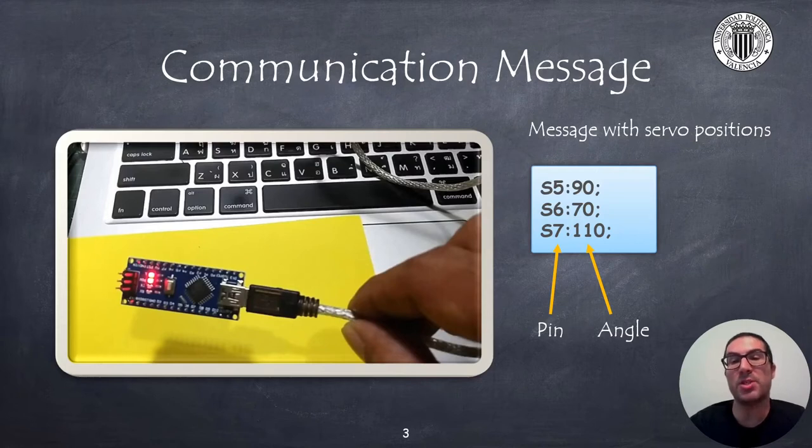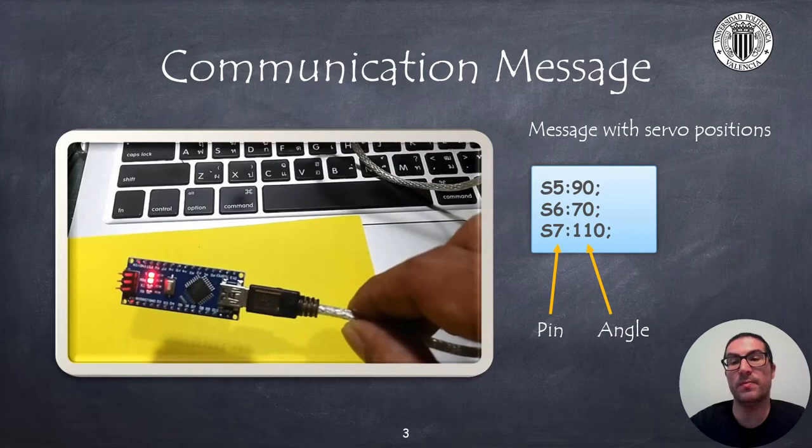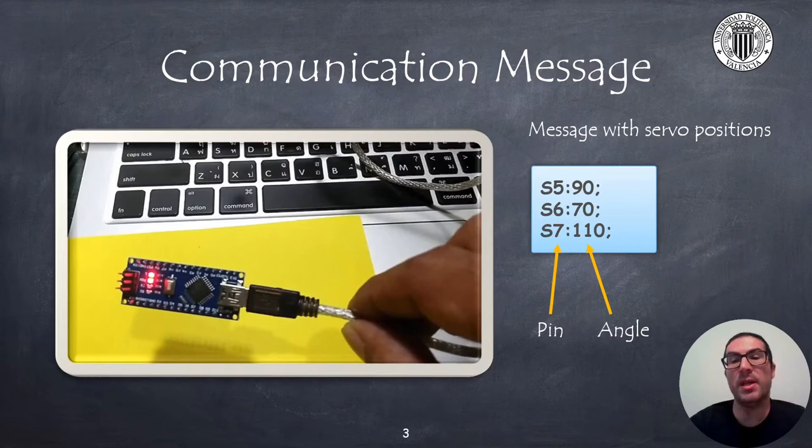A simple message would be to send a letter S together with the pin number where the servo is connected to. Then we can use the colon separator with a number that indicates the servo position in degrees.